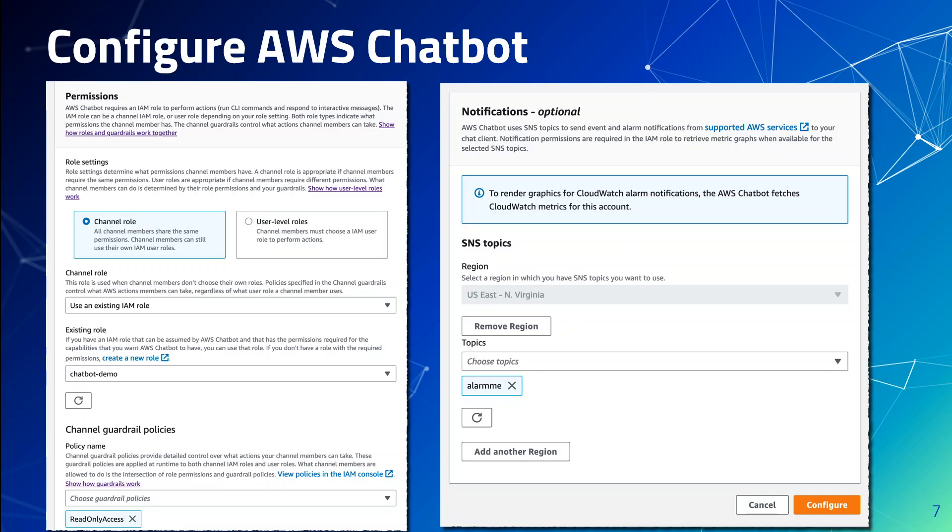So on the left hand side I'm specifying a role which I will be using only for read-only purposes for the channel role, and then on the right hand side you need to specify the SNS topic, and this will be the last step on the chatbot service.